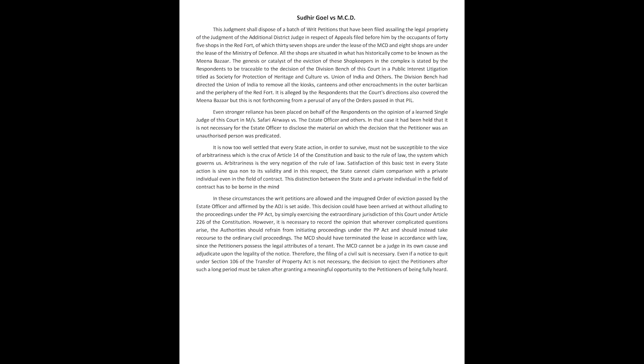The division bench had directed the Union of India to remove all the kiosks, canteens and other encroachments in the outer Barbican and the periphery of the Red Fort. It is alleged by the respondents that the court's directions also covered the Meena Bazaar, but this is not forthcoming from a perusal of any of the orders passed in that PIL.